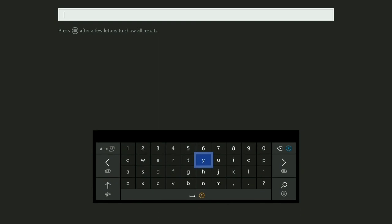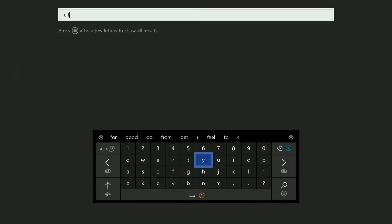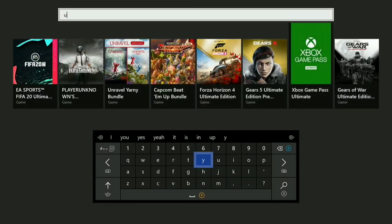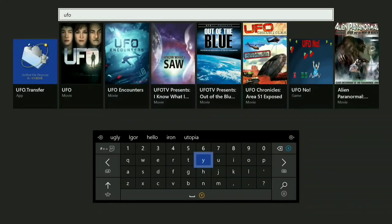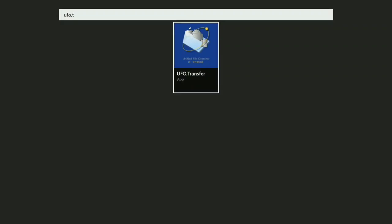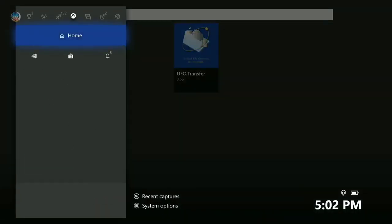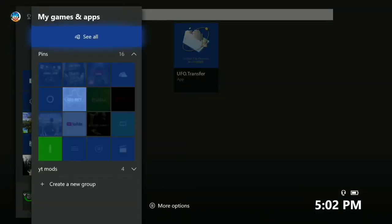After that, go to the search bar again and search up 'U.F.O. Transfer' — it should pop up right there. Click on it and install it. Mine's already installed, but you just click install the same way.